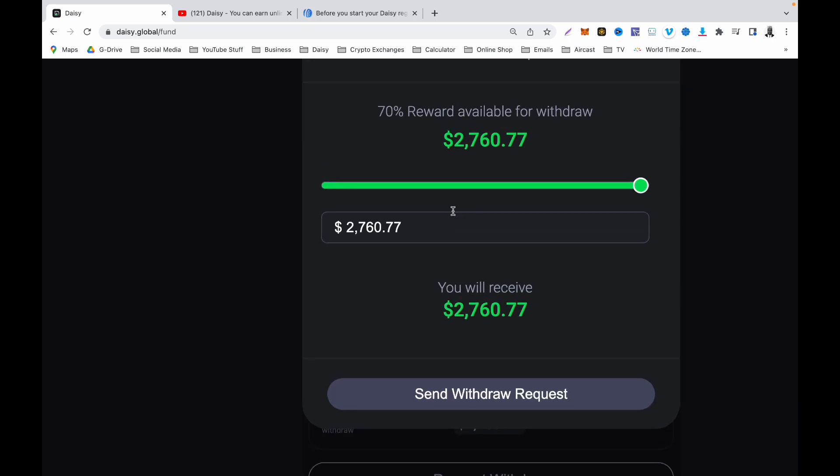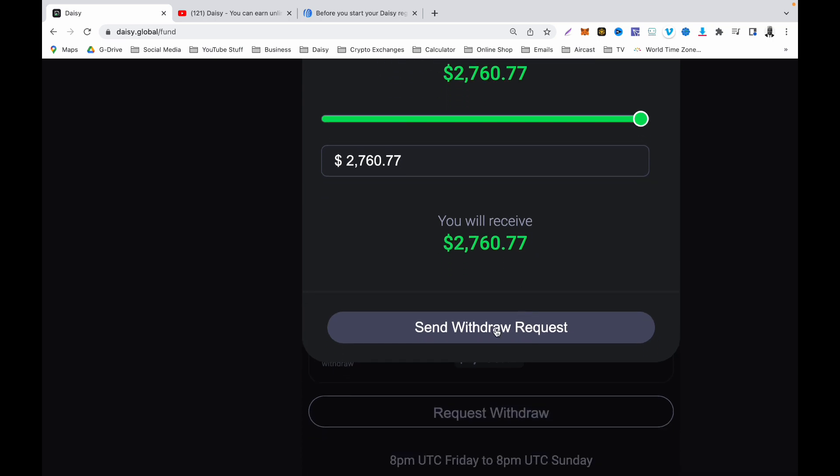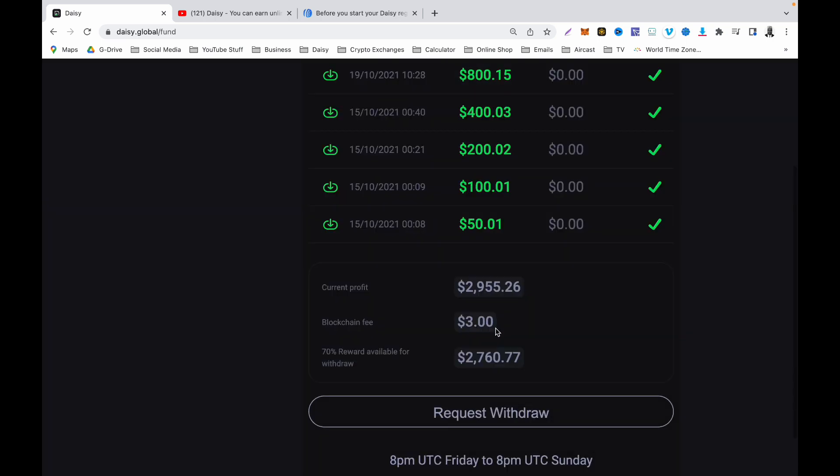70% reward available for me to withdraw, which is this, and I'm going to receive $2,760.77. I'm going to click Send Withdrawal Request.